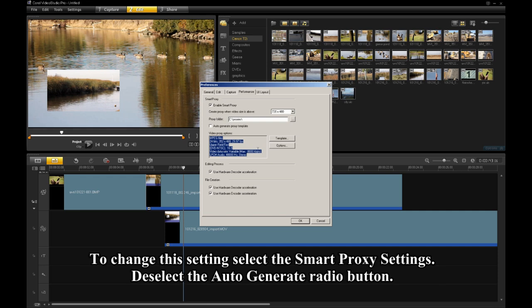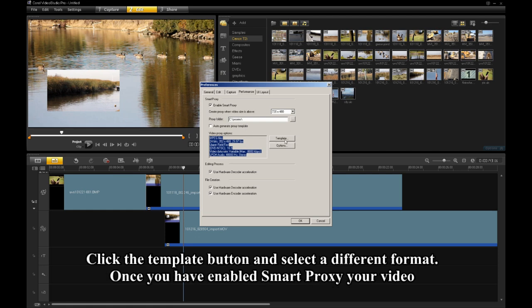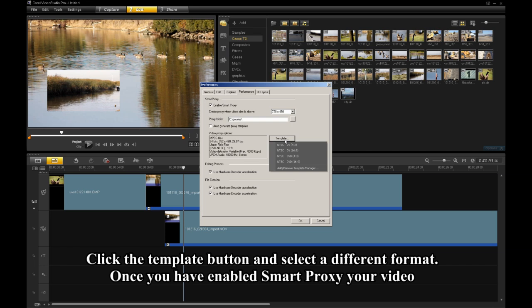To change this setting, select the Smart Proxy settings. Deselect the Auto Generate radio button. Click the Template button and select a different format.